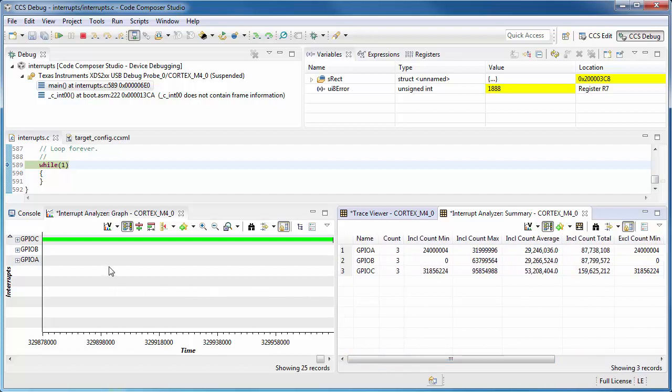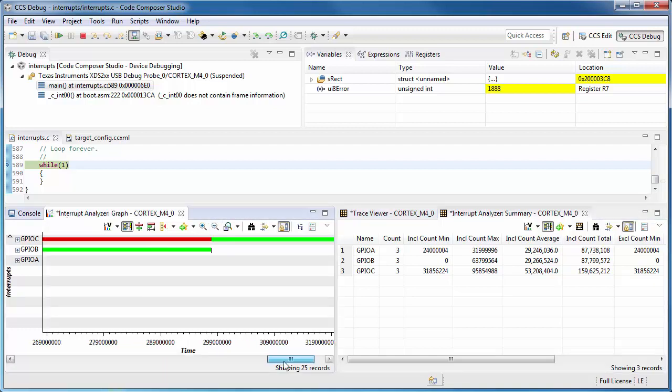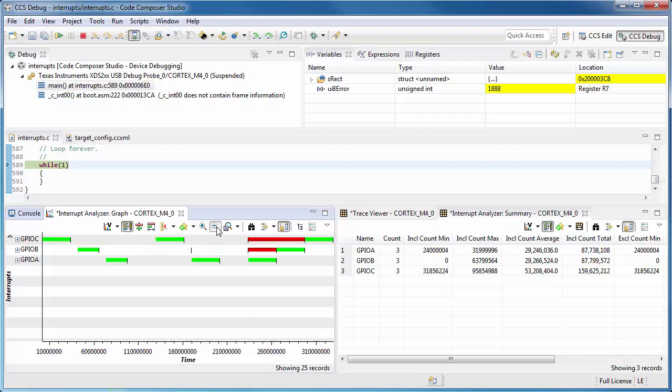What I find more interesting is the Interrupt Analyzer. I'm going to zoom out. And here, you can see when an interrupt is executing and when it is pending.